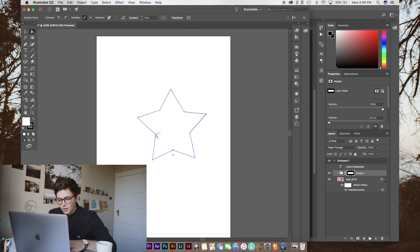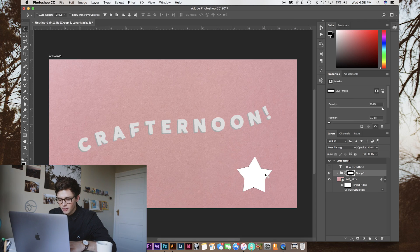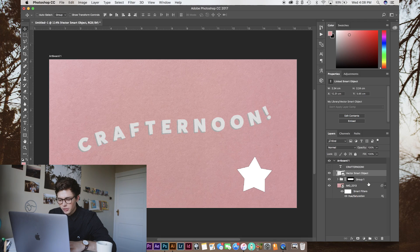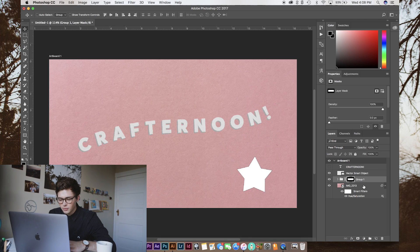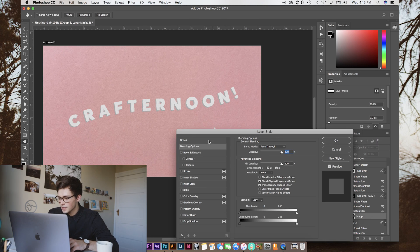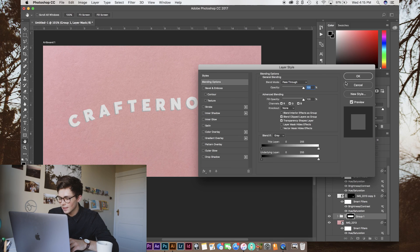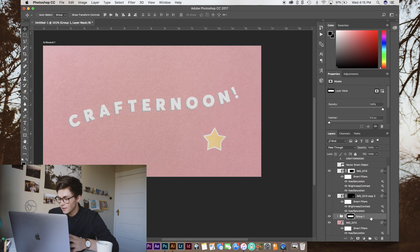And then we're going to copy that one over into Photoshop. I like to do that a little bit in Illustrator because I find Photoshop's pen tool really hard to use. Once we have all those how we want them,